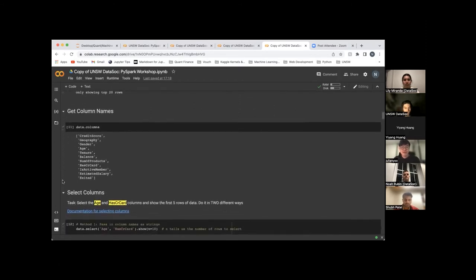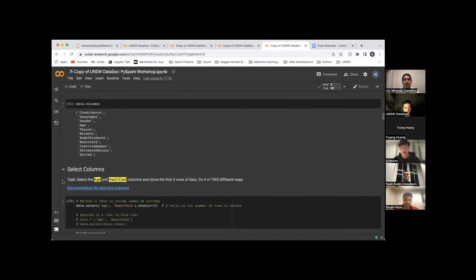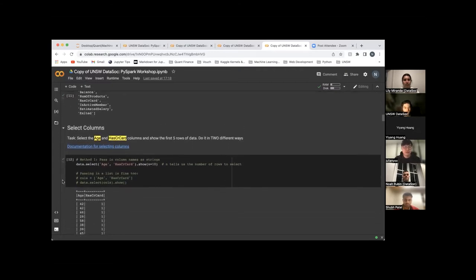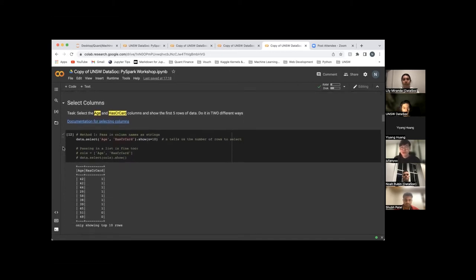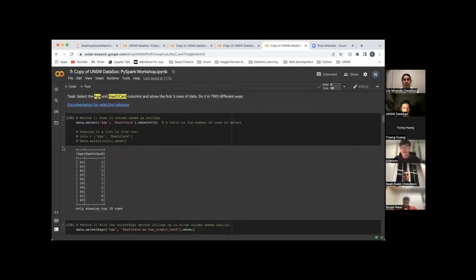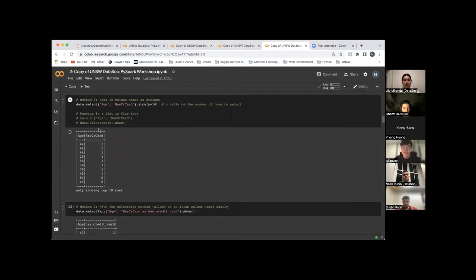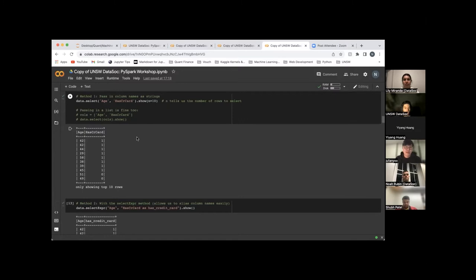Similar to a pandas data frame, if you want to see the column names you can use dot columns at the end of the data frame and now you can see the column names. If you are going to choose specific columns, you need to use the dot select method. If you want to see the data you have selected, use dot show. The dot show method has a parameter n which you can set to the number of rows — like the 10 you saw before.